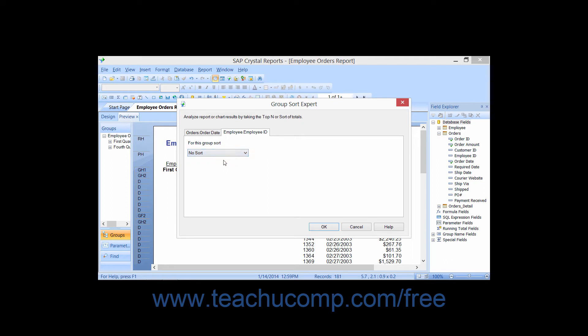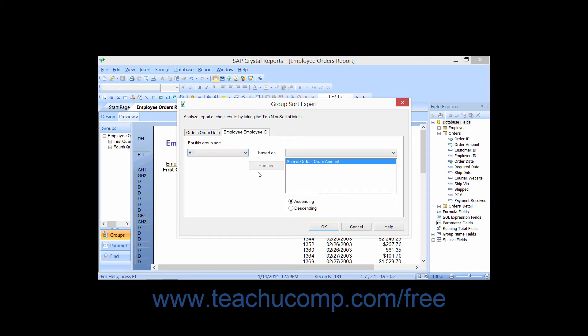You can choose No Sort, which is the default setting. This applies sorting based on the group name, not the summary values. You can choose All to sort based on values from one of the summary fields calculated for the selected grouping. You can select which summary field values you wish to sort by if there are more than one from the list that appears to the right. You can also select whether to sort the values in ascending or descending order.